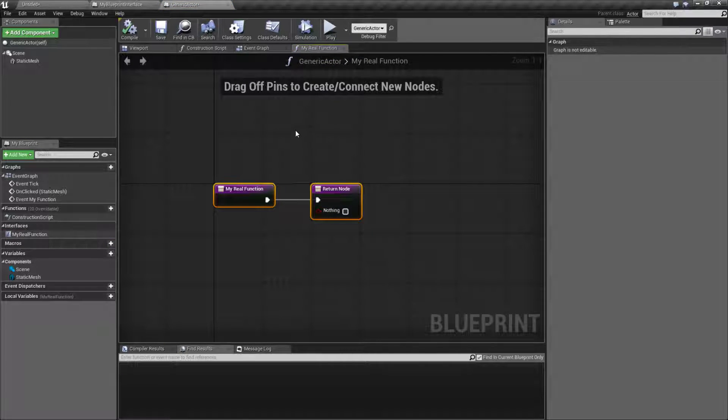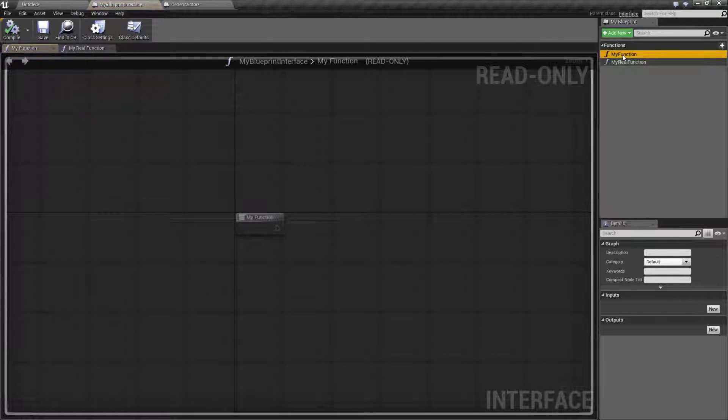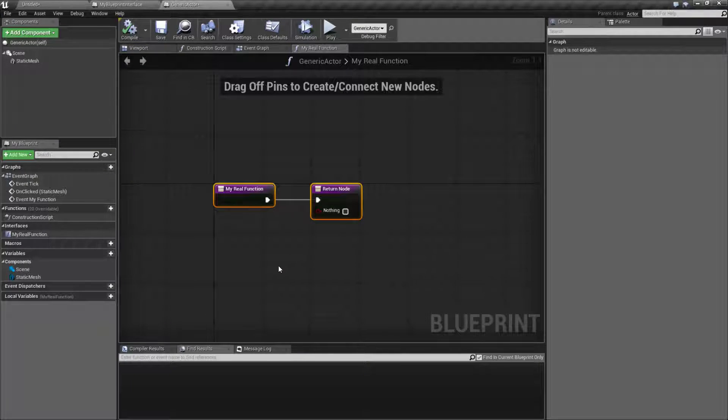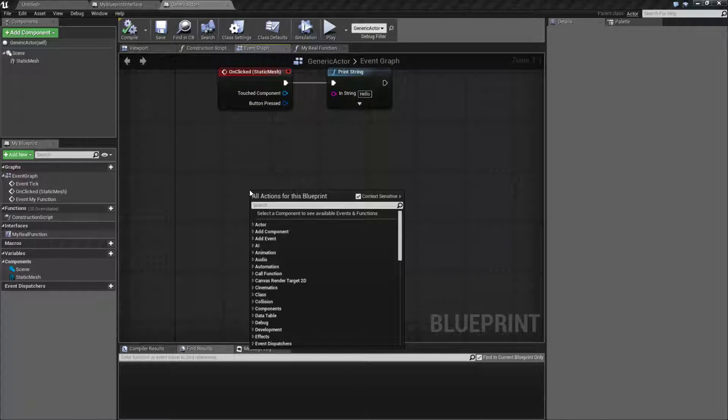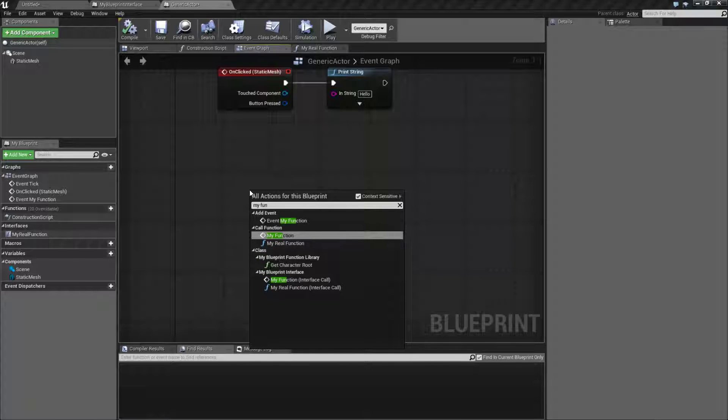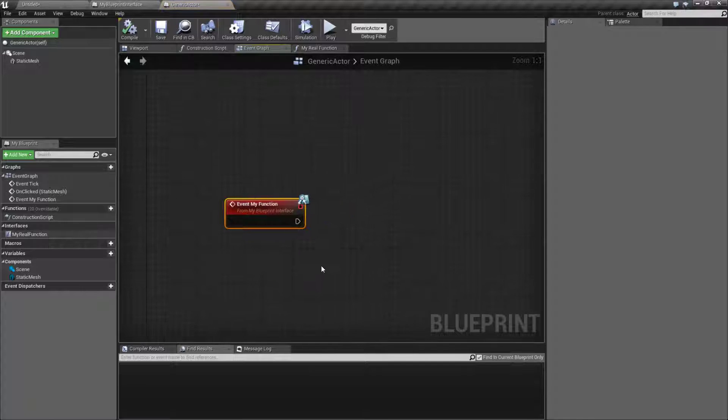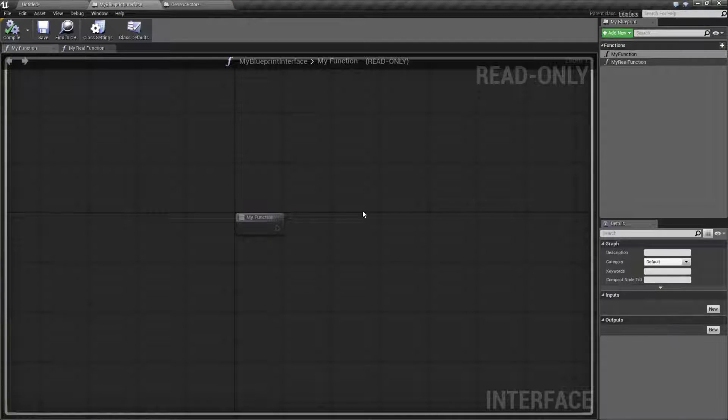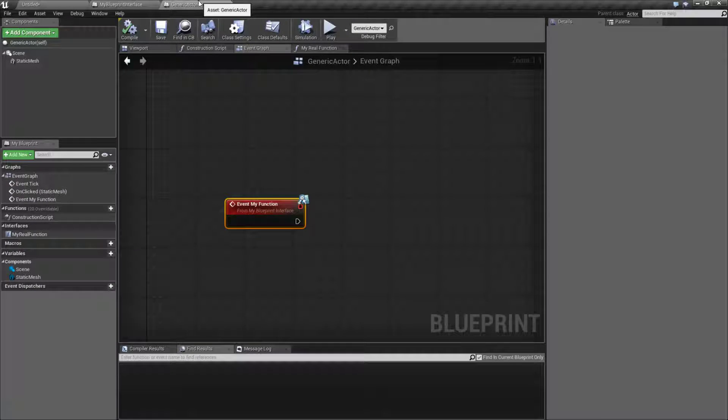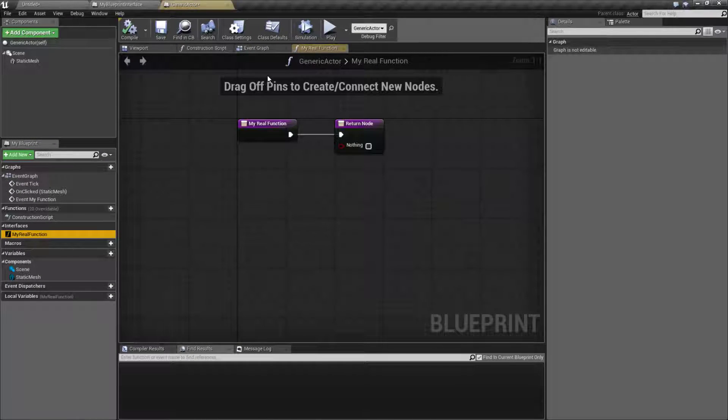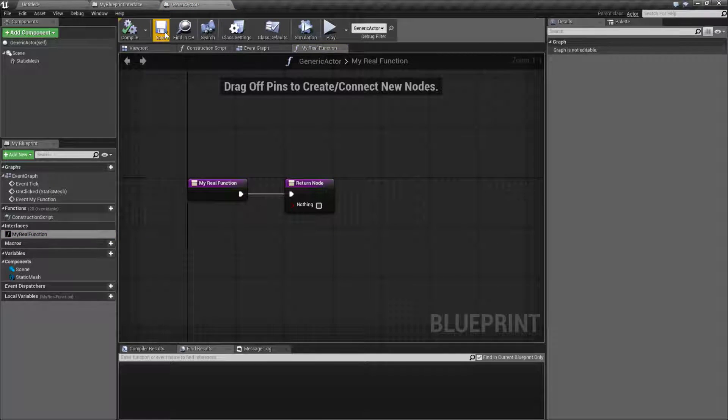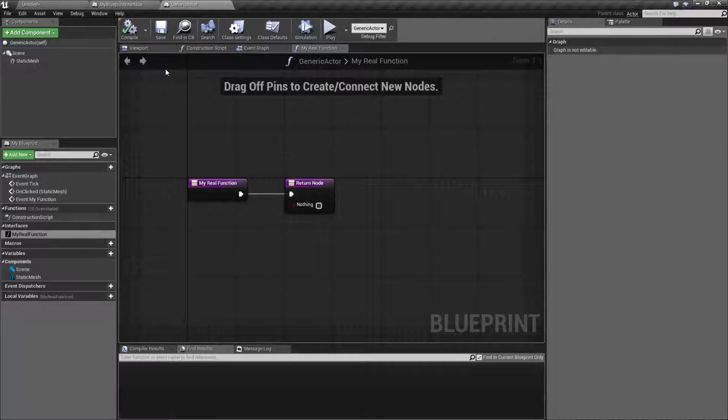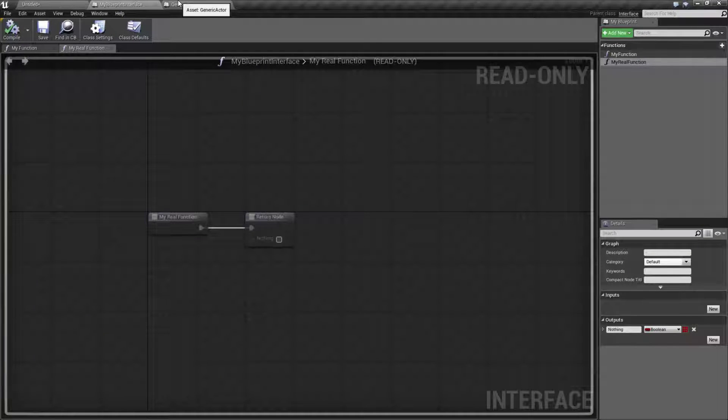That's going to be your difference. If it's just no output then it's going to show up inside of your event graph when you right-click and add a custom event. In this case it was called my function, it'll be add event in the name of it. If you have added an output to it like we did under my real function, it's going to now be an interface function. It'll show up as an actual function. The nice thing about this is the return node doesn't have to do anything.